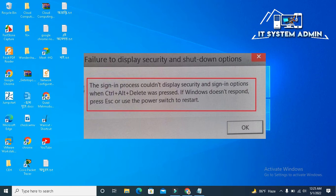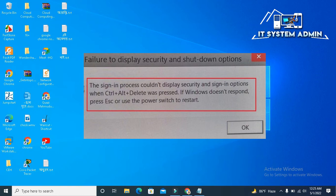If you are experiencing failure to display security and shutdown options in Windows 10 computer, whenever you try to press Ctrl, Alt, Plus Delete key on keyboard, or when you click shutdown button in order to shutdown, restart, or hibernate, then you are in the right place for the solution. Now I am going to show you how to fix this problem.